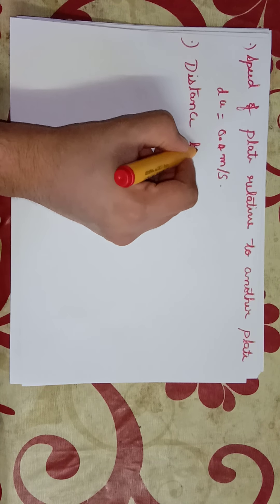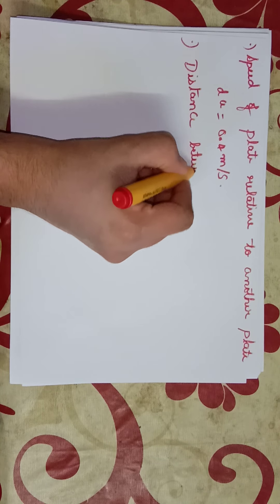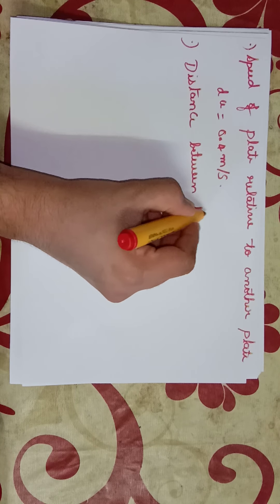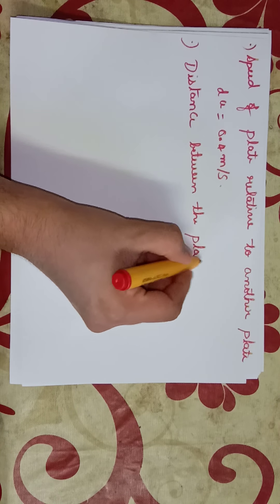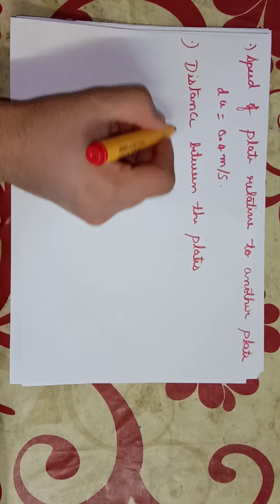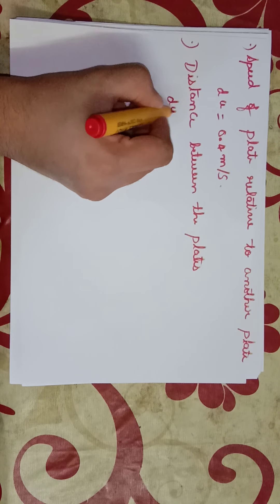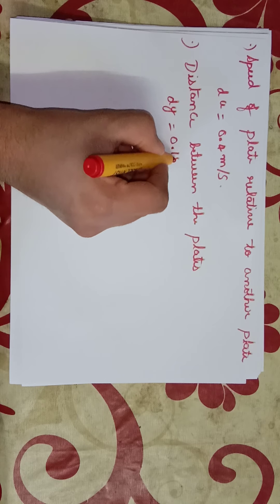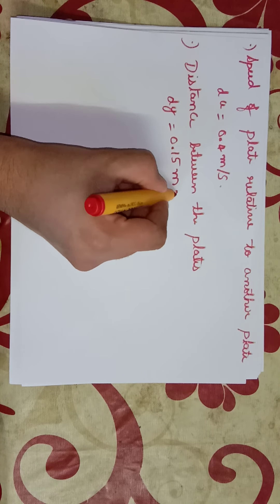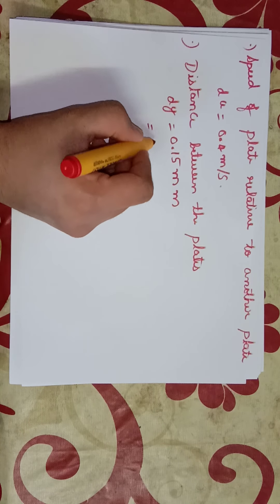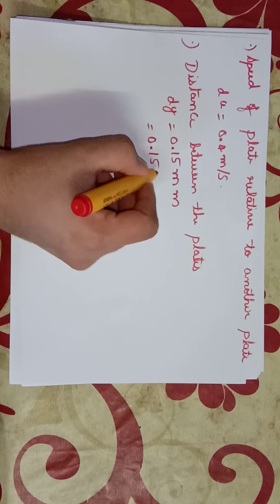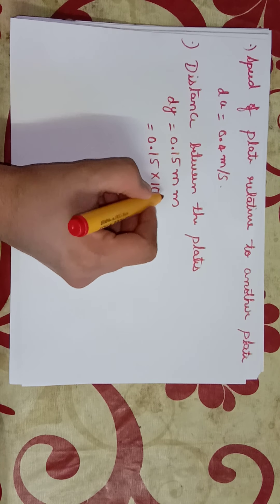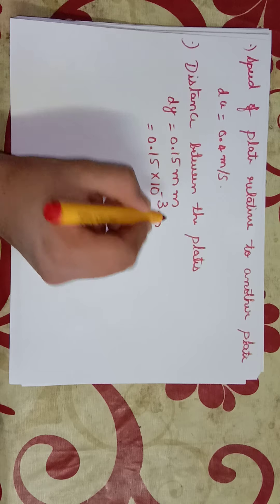Distance between the plates, dy, is equal to 0.15 millimeters, that is 0.15 × 10⁻³ meters.